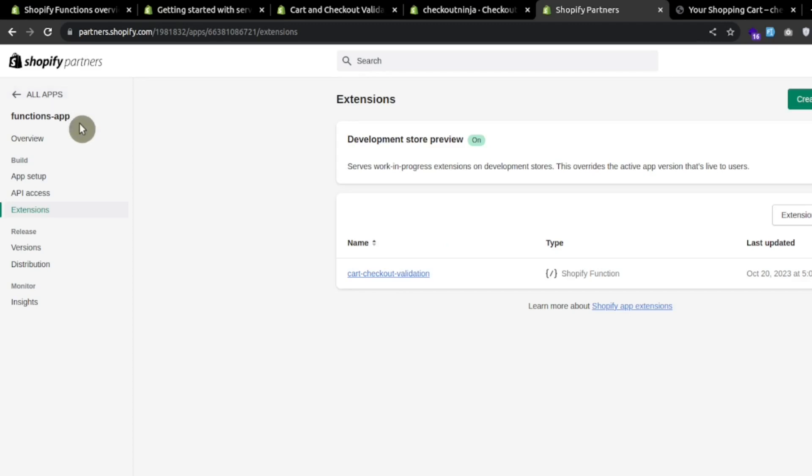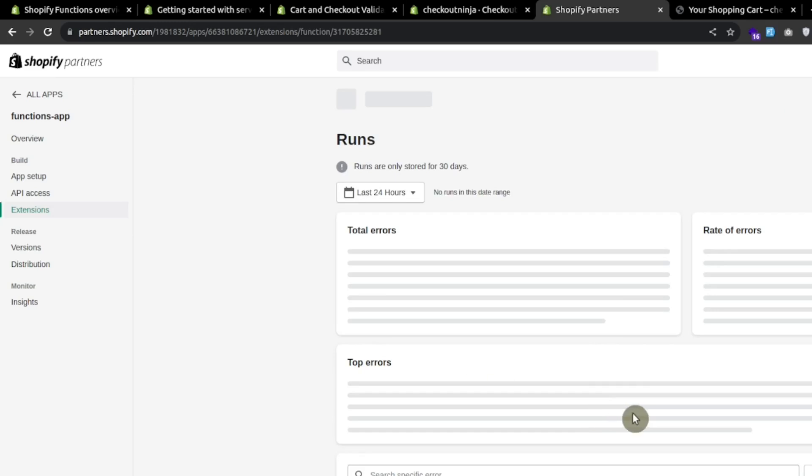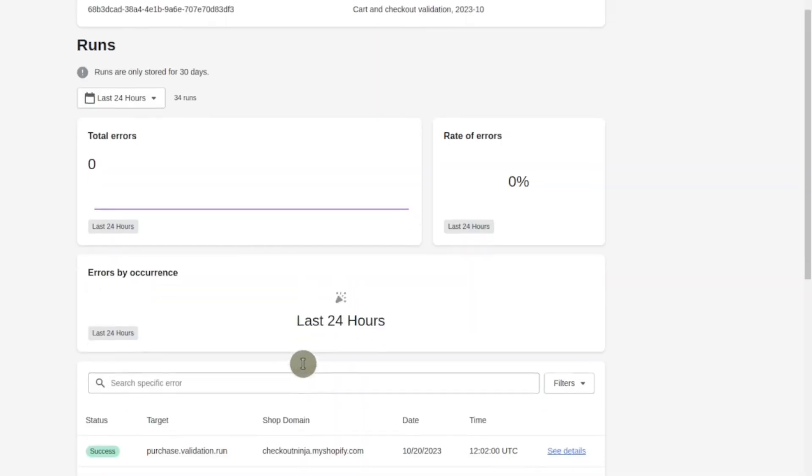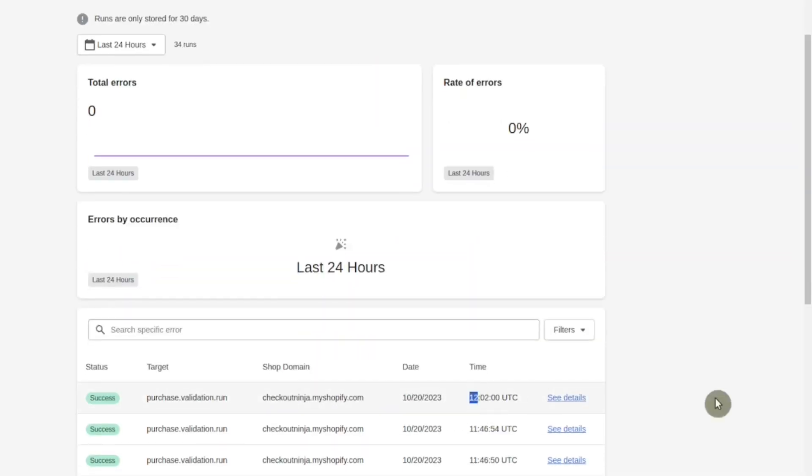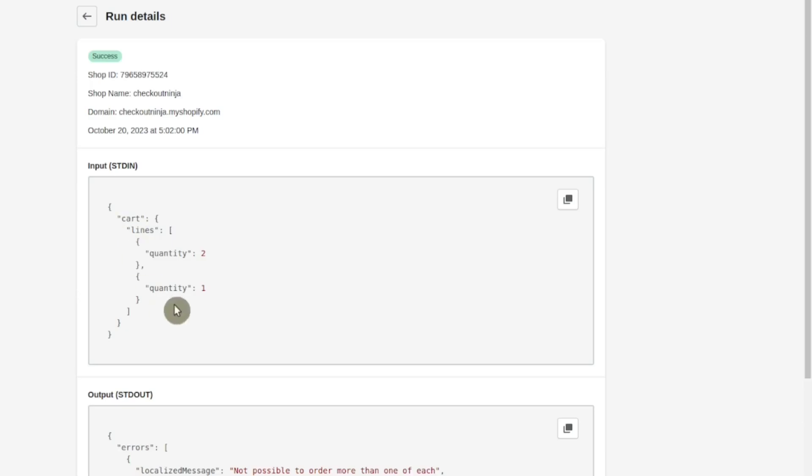Now let's see the partner's account. In the partner's account, go to the app and in the extensions, let's go to the cart validation function. We can see the run details. This is the latest run and let's see the details. We got this input cart lines.